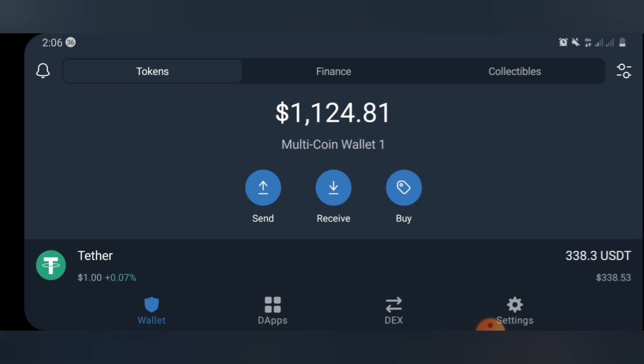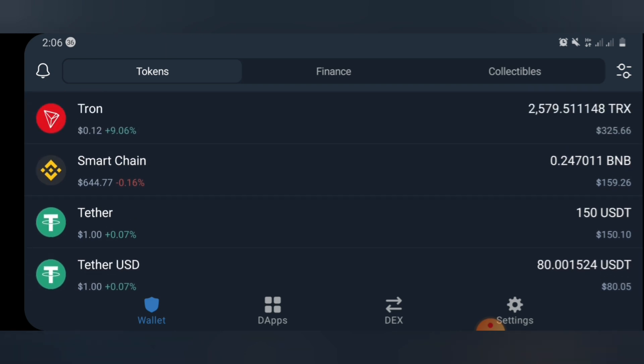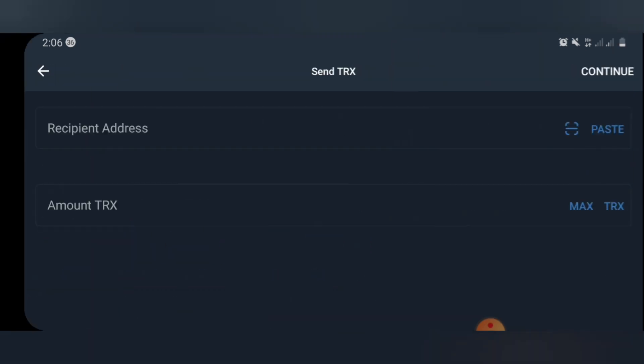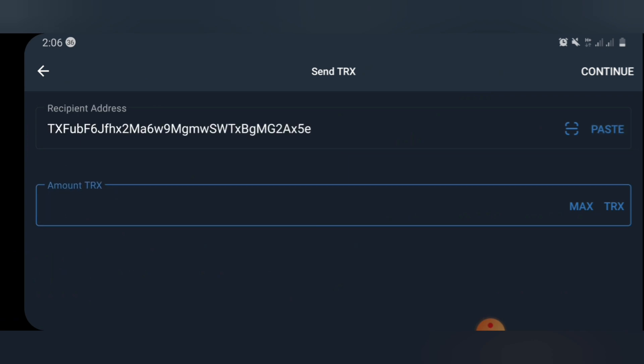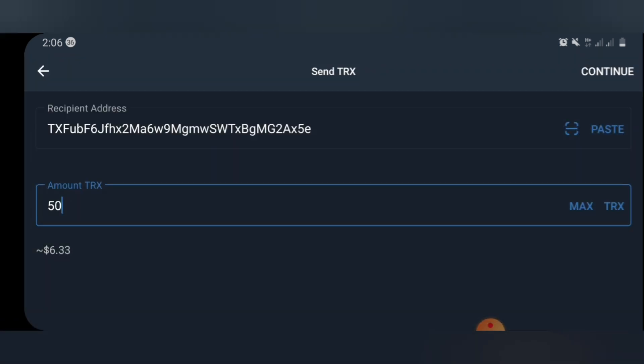I'll be using my Trust Wallet to demonstrate. So right here I will need to transfer 50 TRX to the site. So I'll paste my address then type 50 TRX, done.